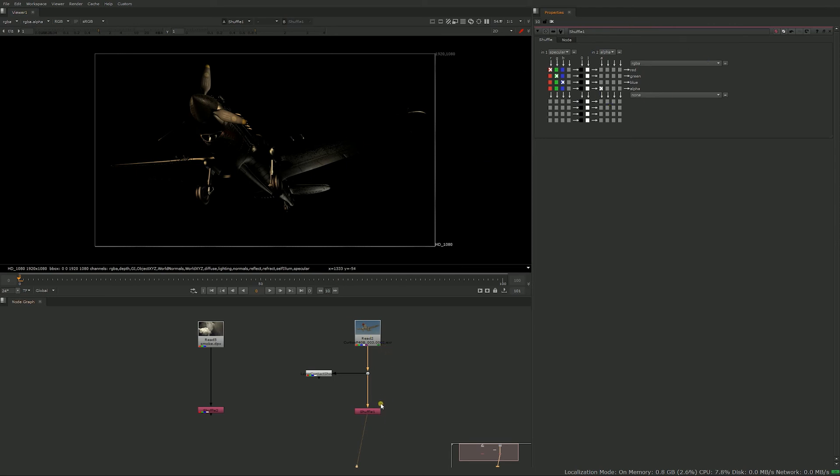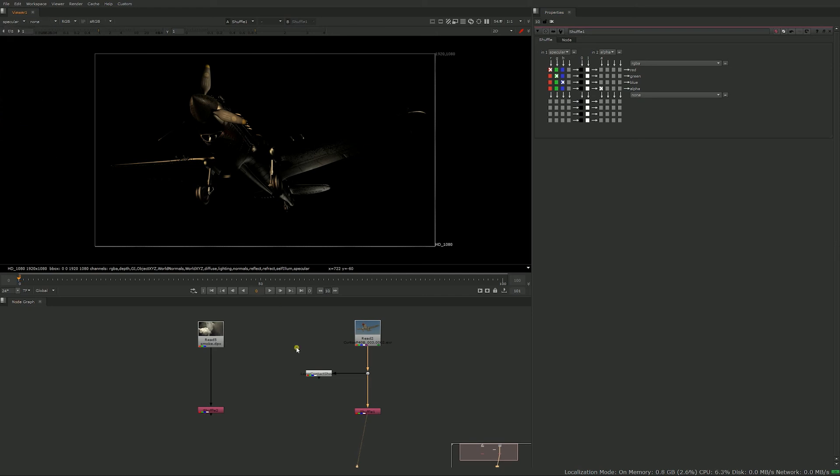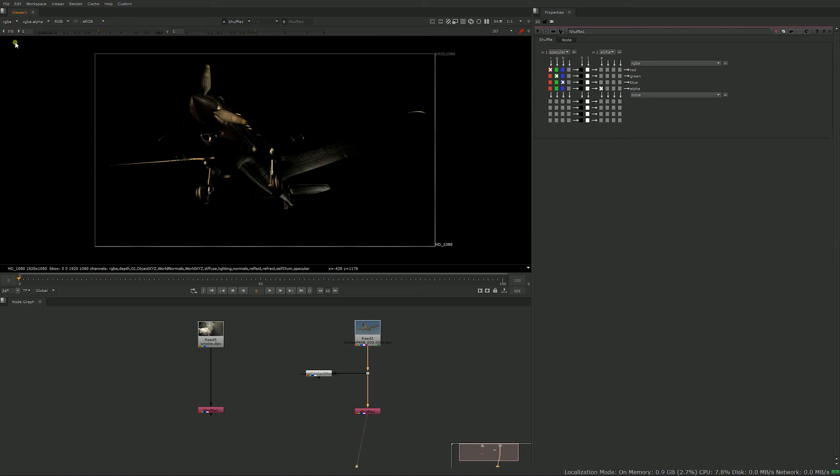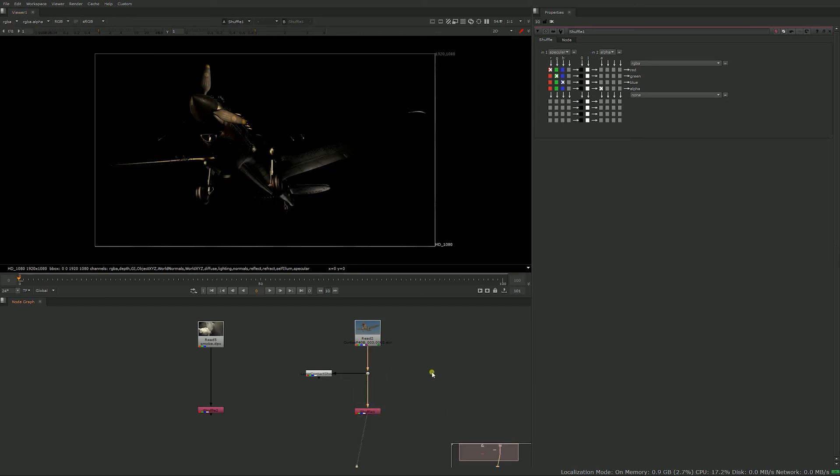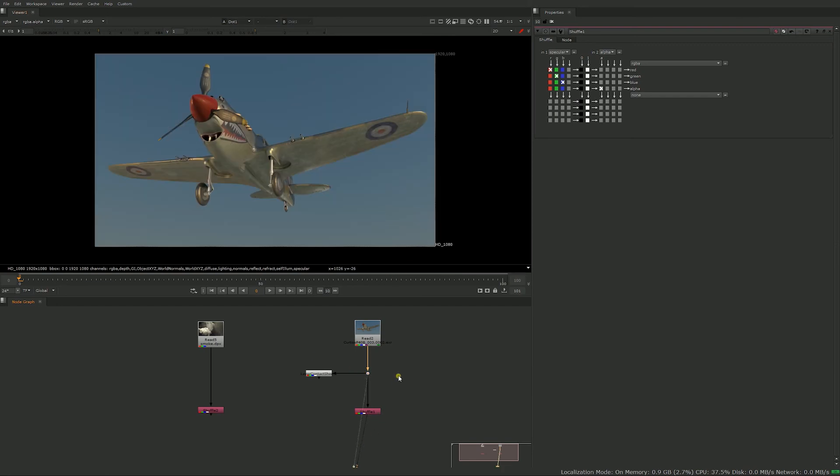So what's happening with the shuffle node is that when you do that, the specular pass itself remains unchanged, it stays where it is. But what you had as RGBA has been replaced by the shuffle node, so you lose that RGB information after the shuffle node.